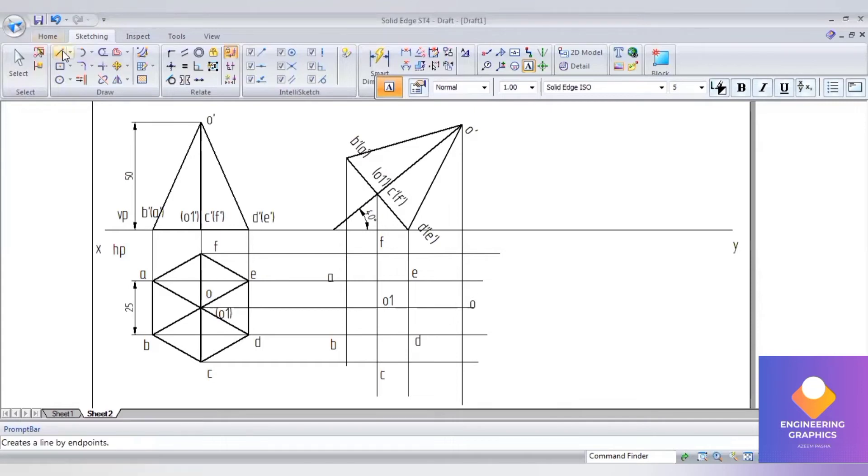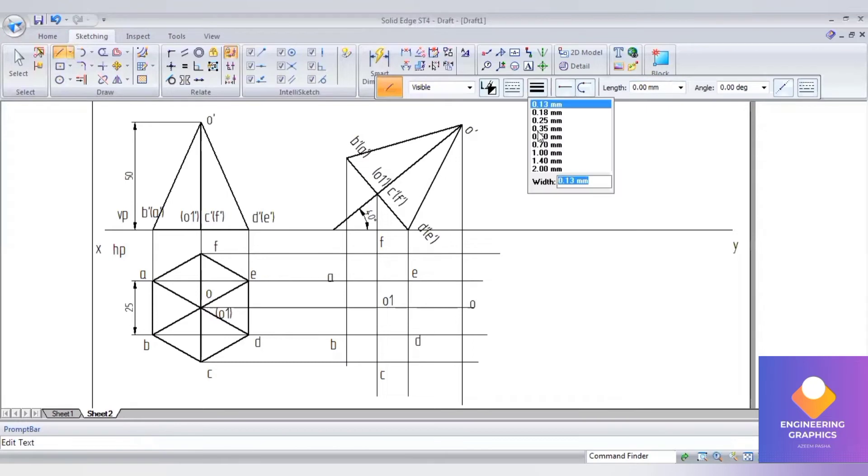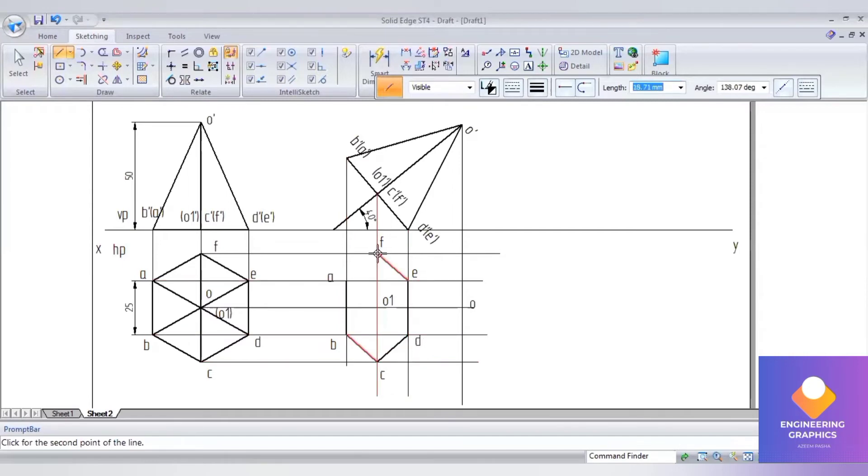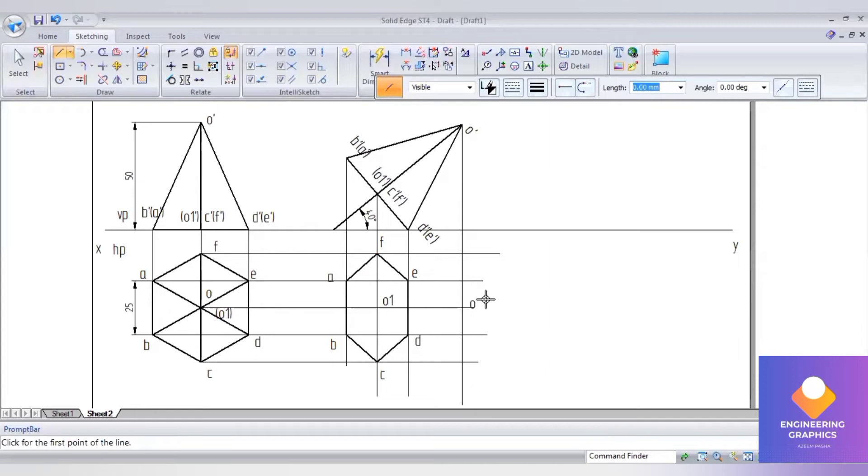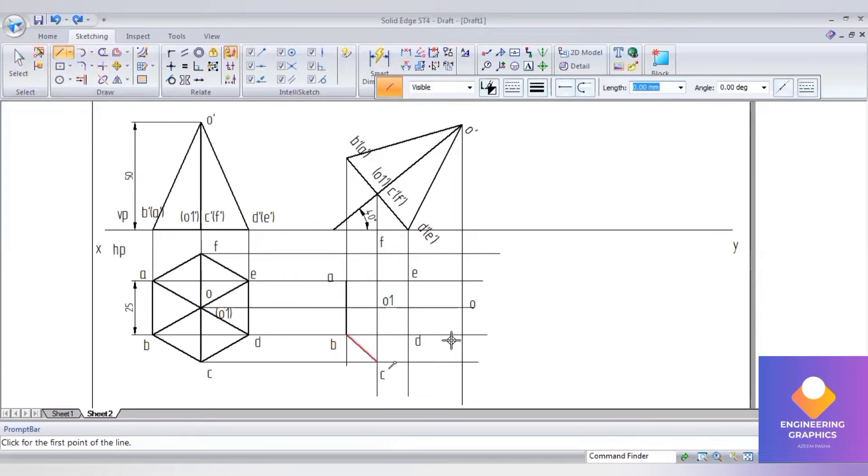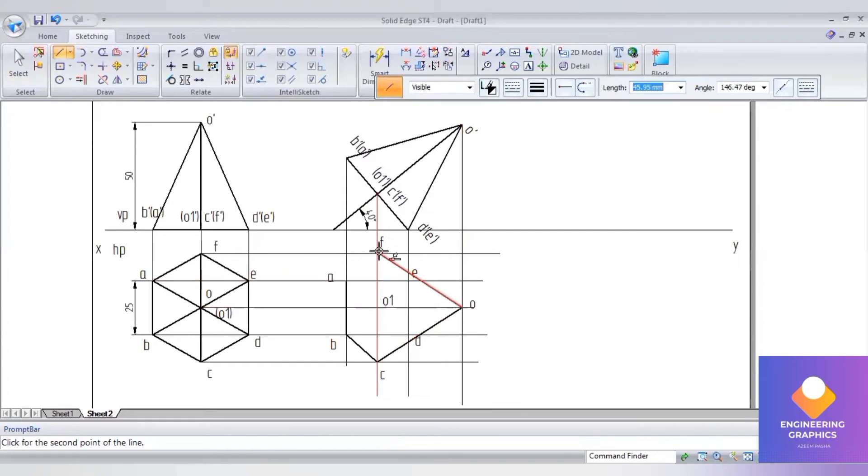First, construct the outer boundary line. That is our first step. From B to C, then from C to O we have to join, then from O to F, then from F to A.